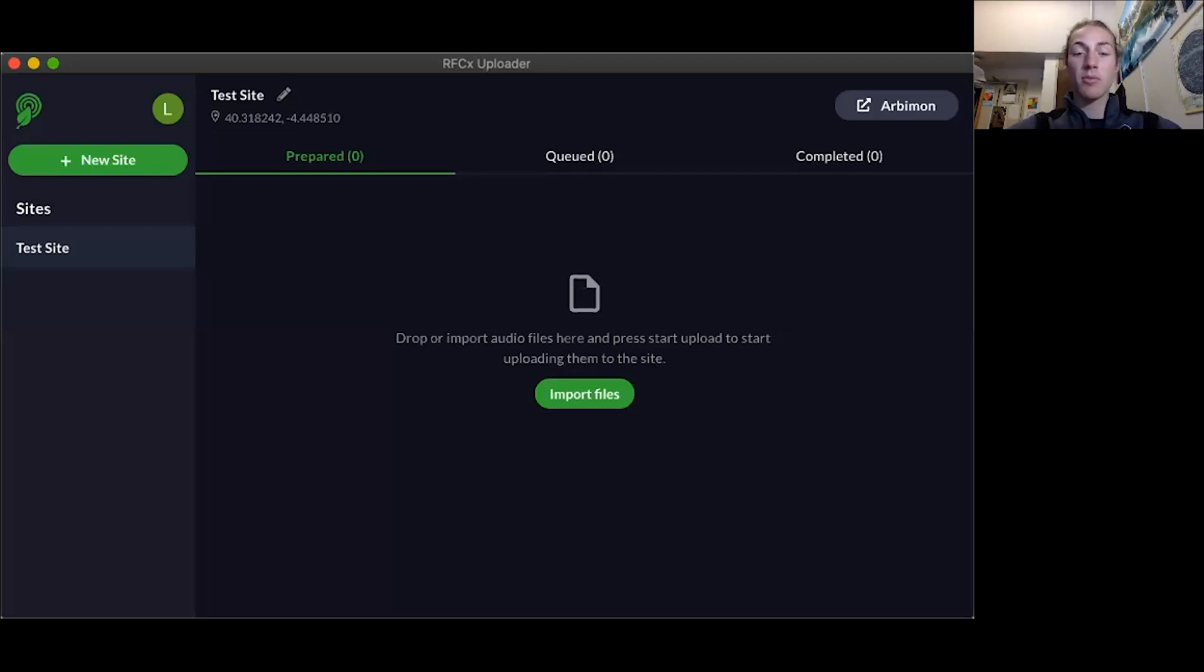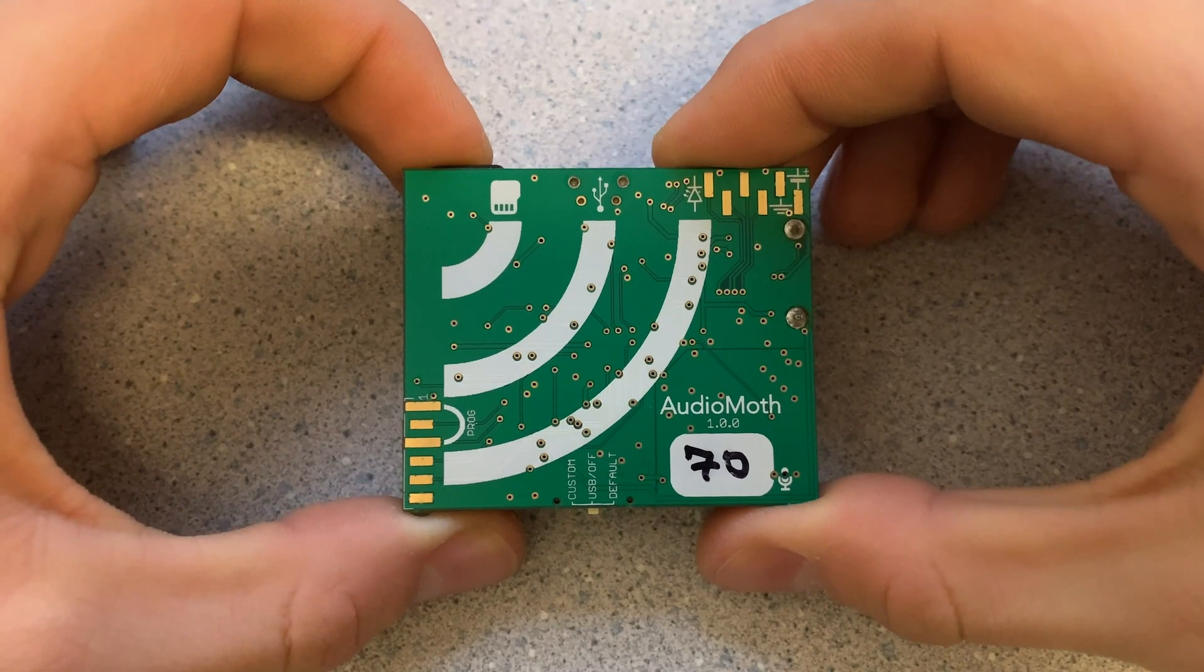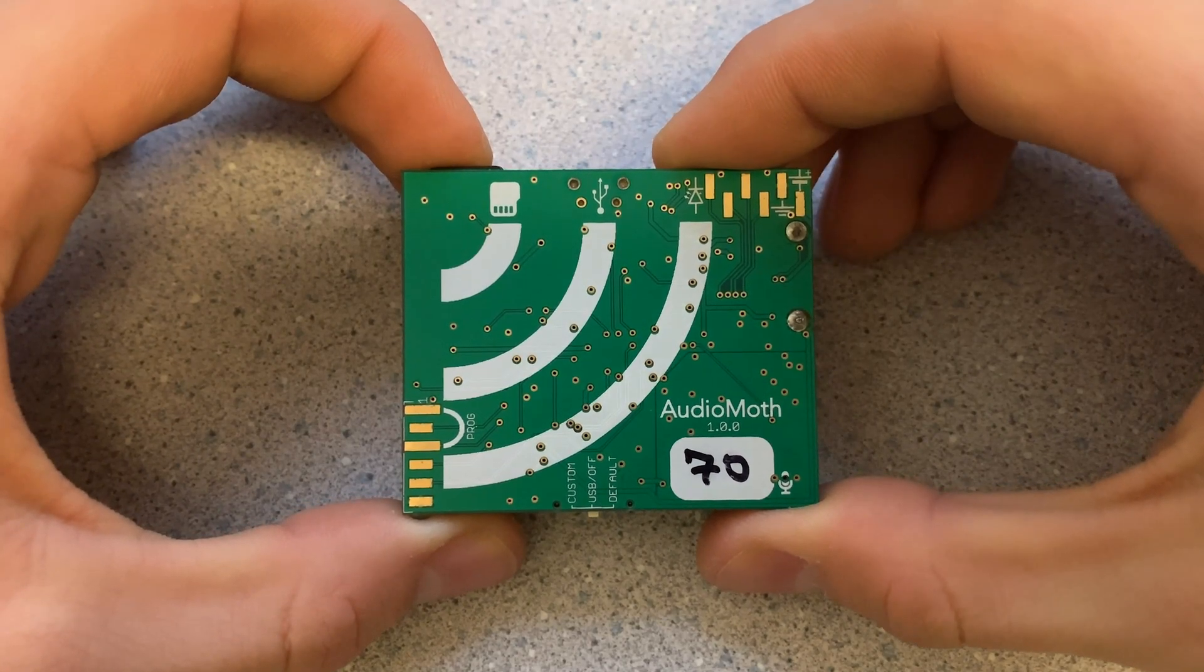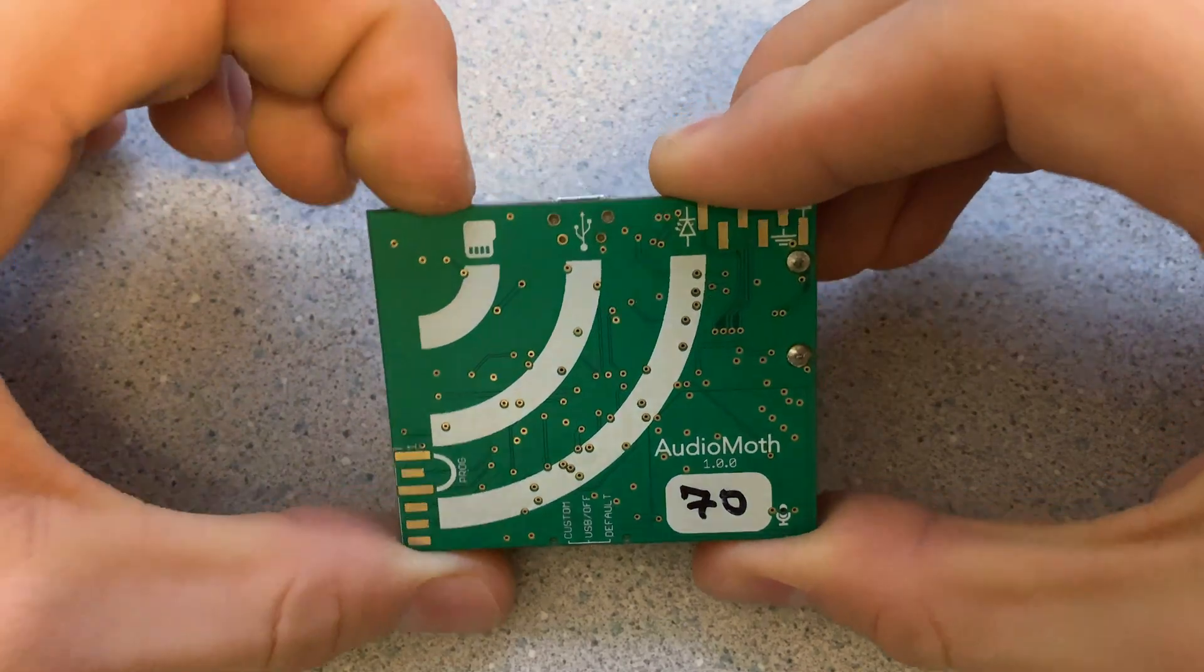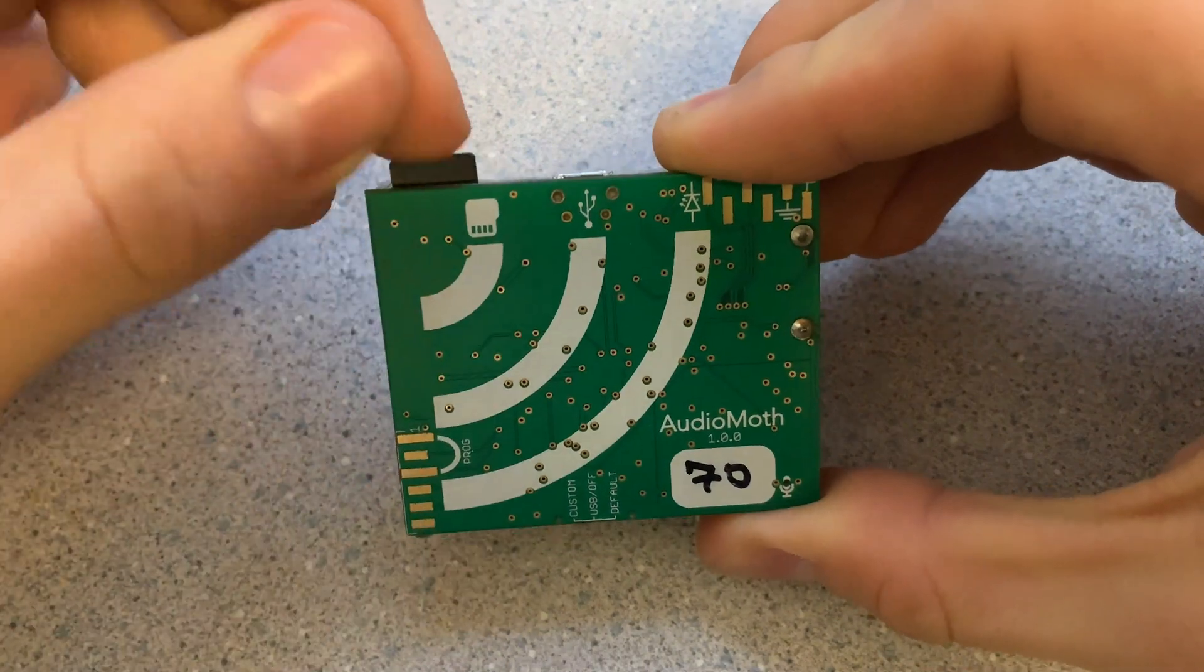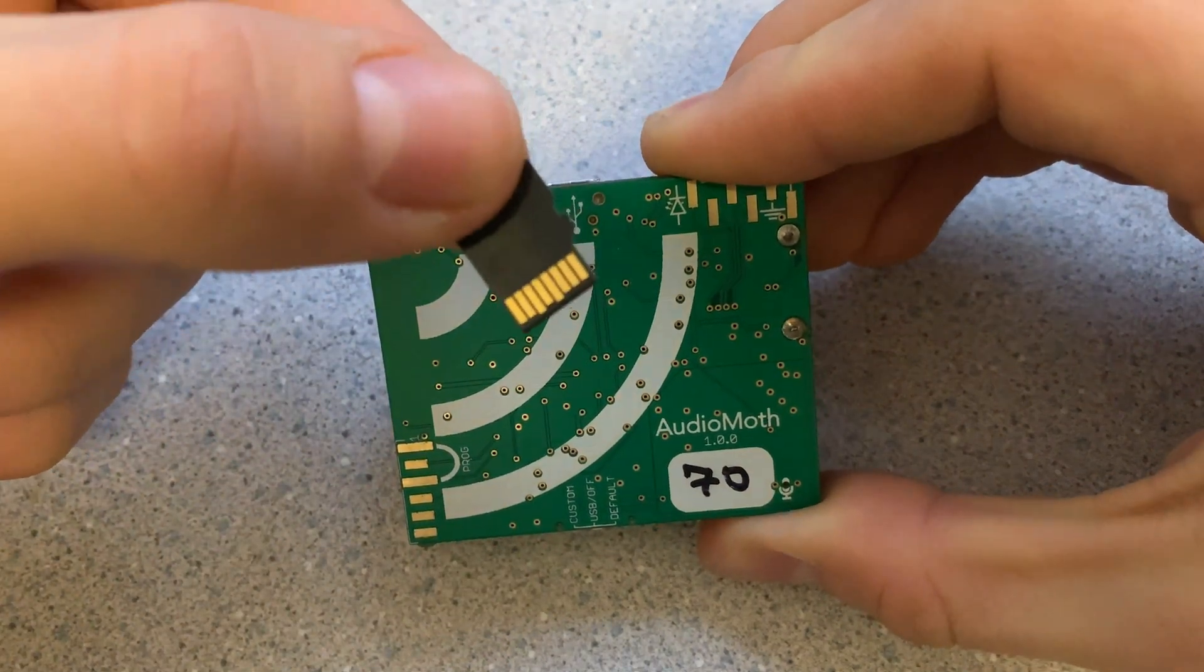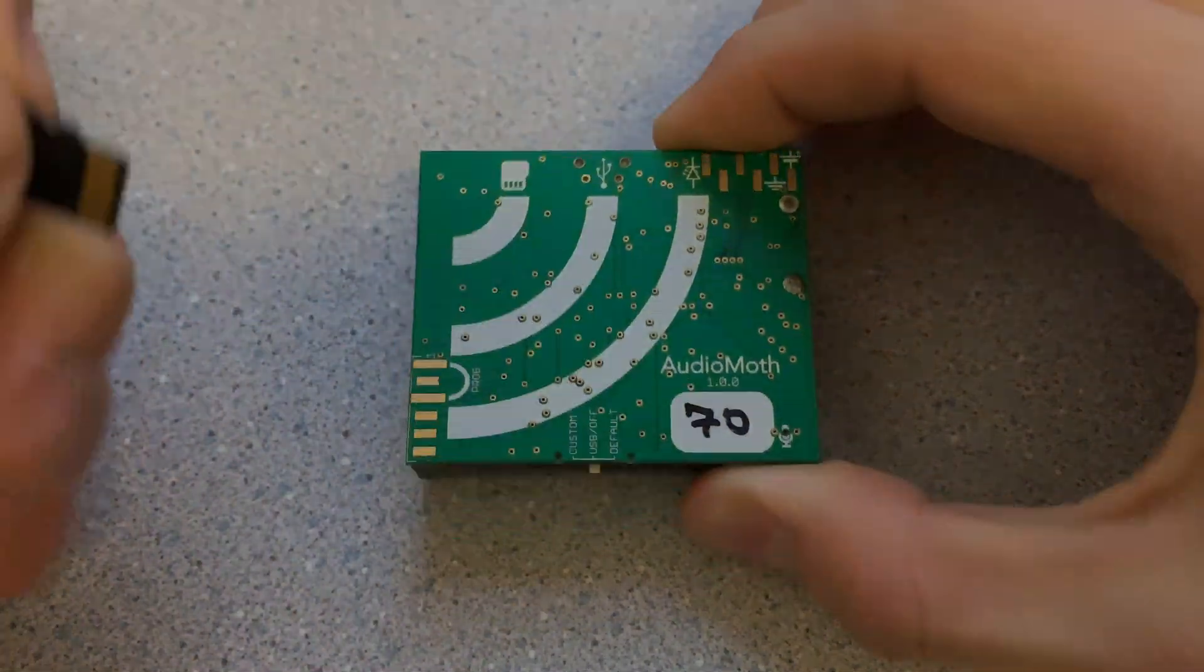To do this, let's start by taking the SD card out of the Audio Moth. Remember to take the SD card out of your Audio Moth, you just press it in and it'll pop out, and now you can put it into your computer.